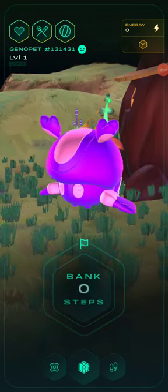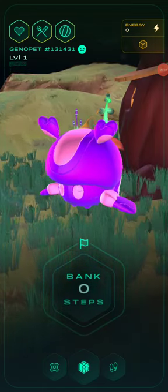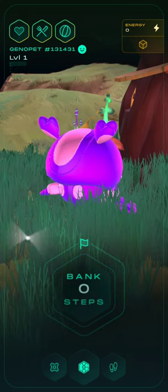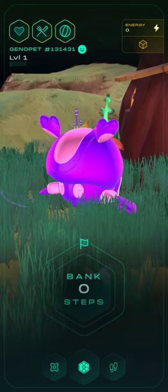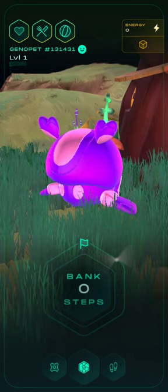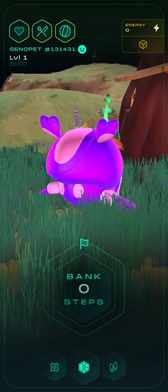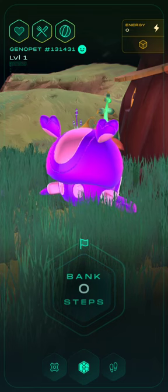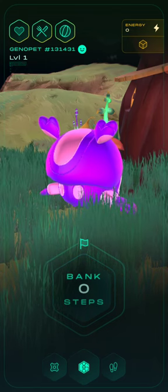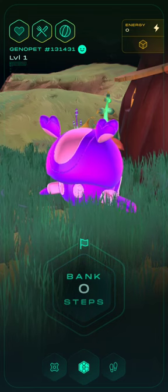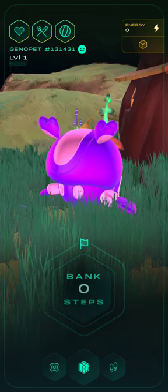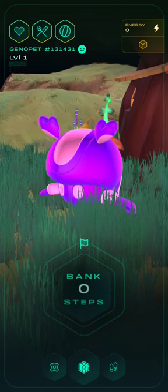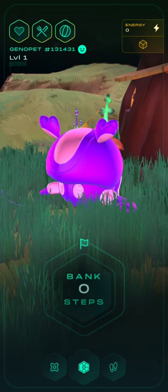Hello metal workers, today we are going to show you how to connect your Genopets app account to your Solana wallet account. For this demonstration we will be using Phantom, however the process will be the same no matter what wallet you choose.